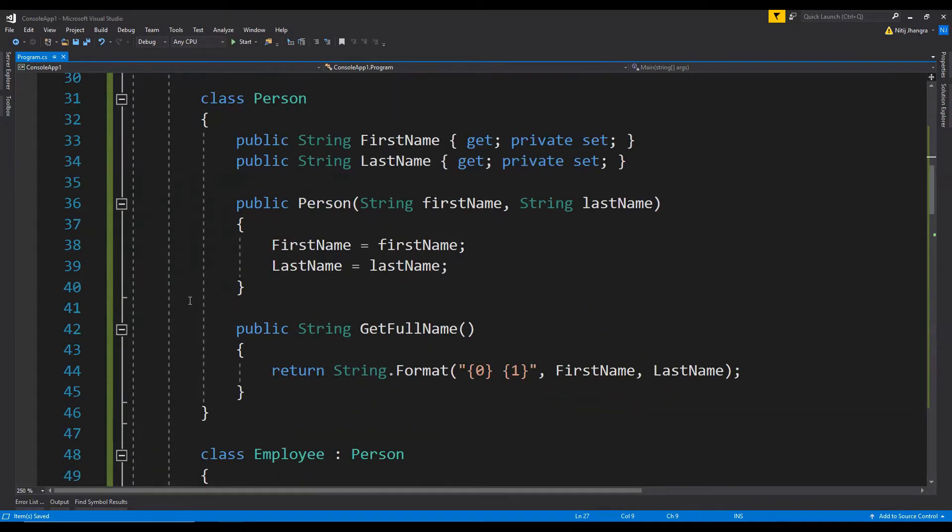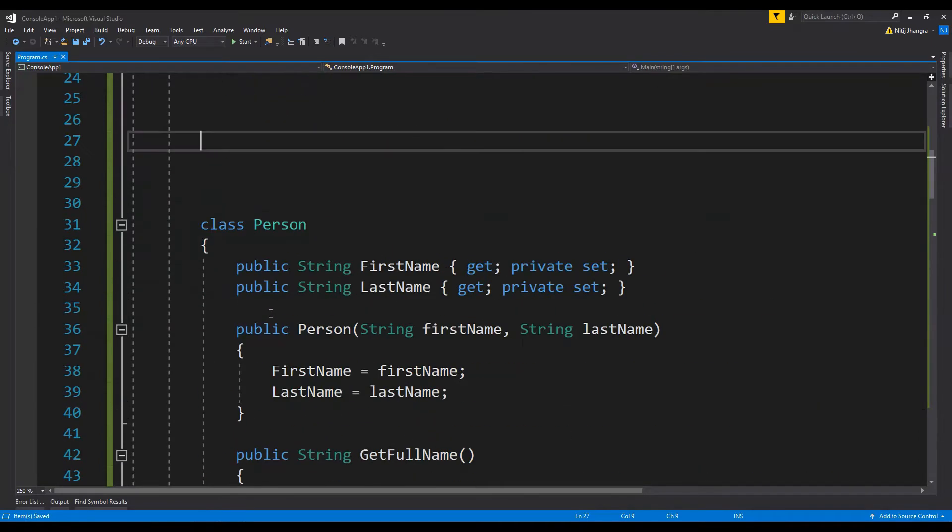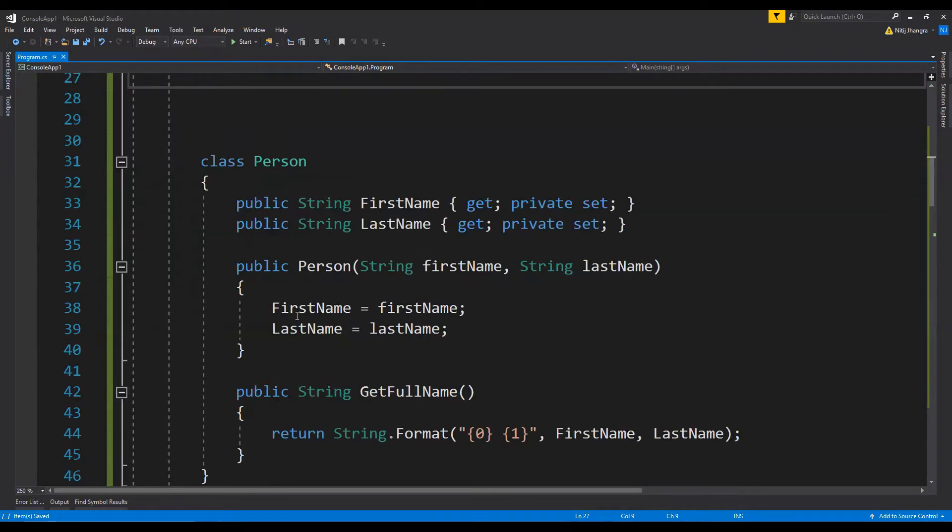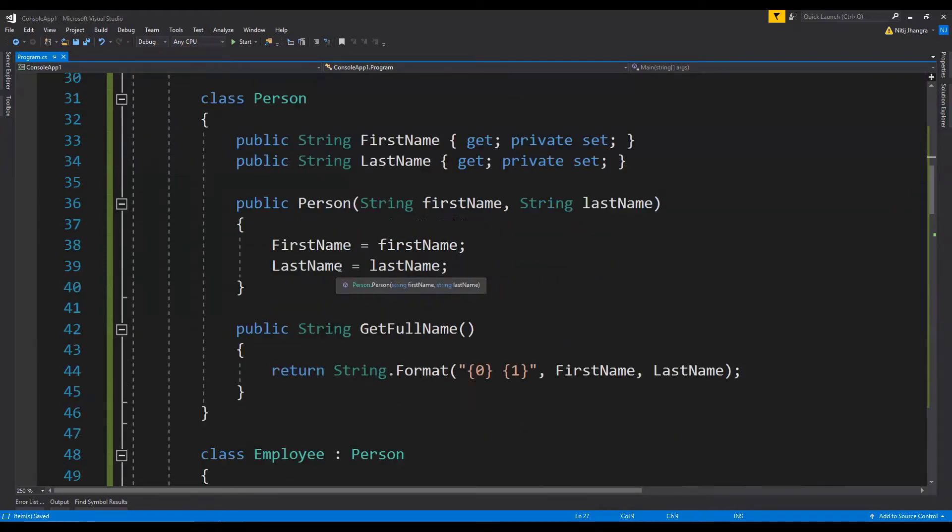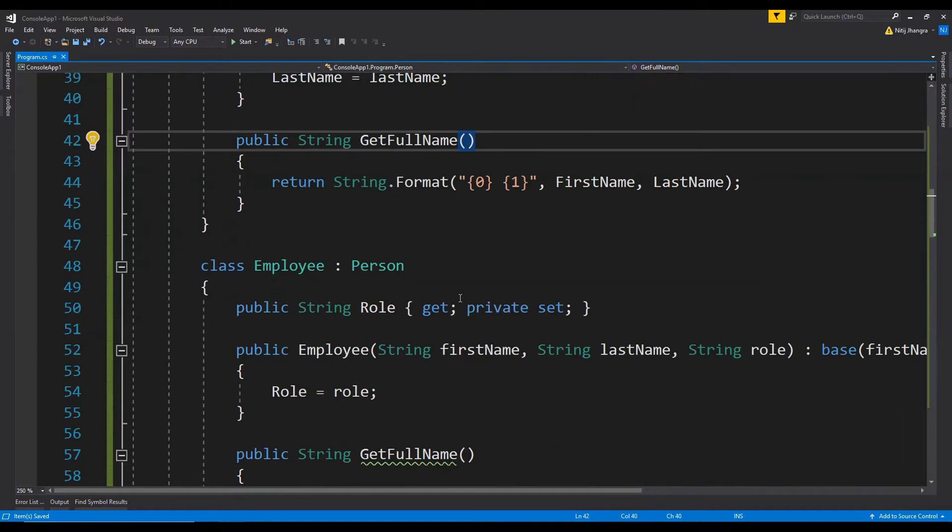Now the employee class is inheriting the functionality of the person class and the person class basically contains two properties, the first name and last name, and then there is a constructor which is accepting the values of these public properties. Then there is a method which is get full name which is essentially returning the full name by concatenating the first name and last name.